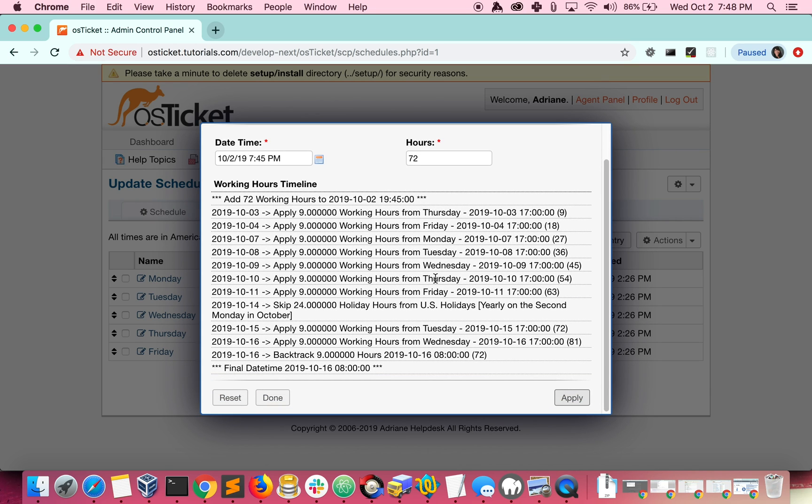As you can see, it shows that we work for 9 hours Monday through Friday. It also shows that we have a holiday coming up on the second Monday in October.